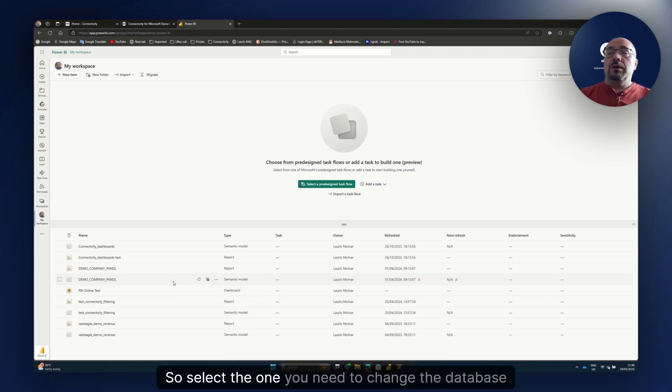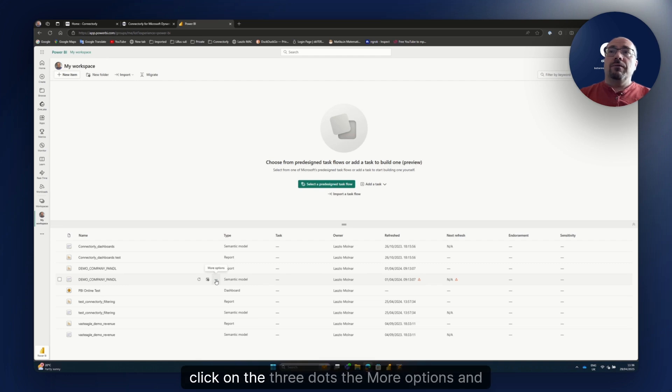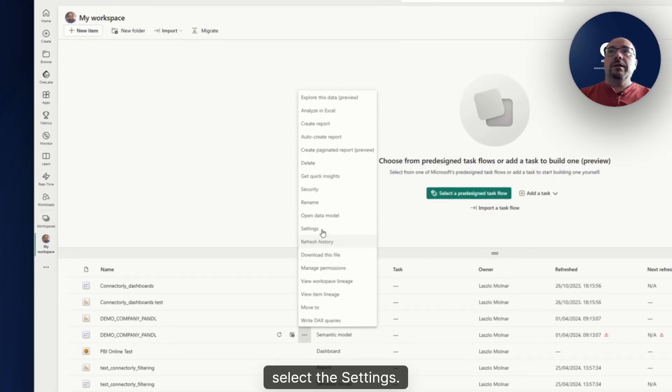So select the one you need to change the database credentials, click on the three dots, the more options, and select the settings.